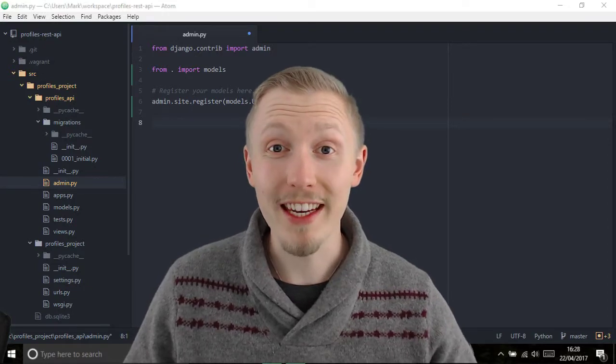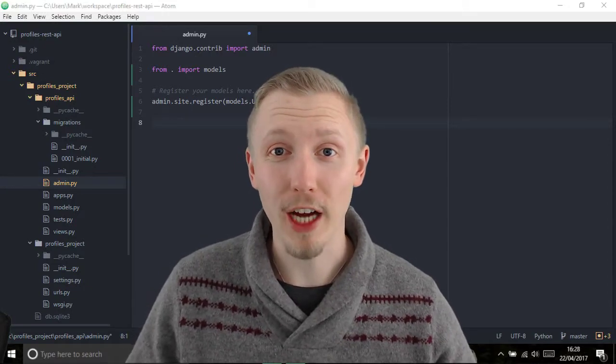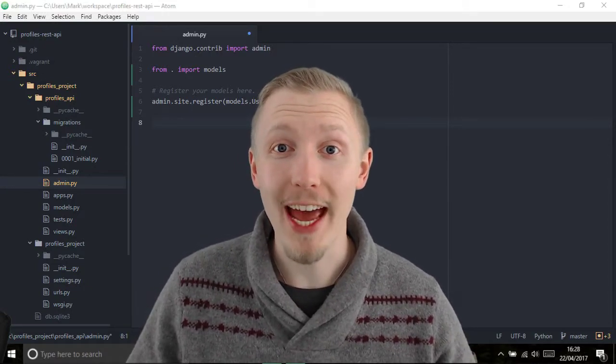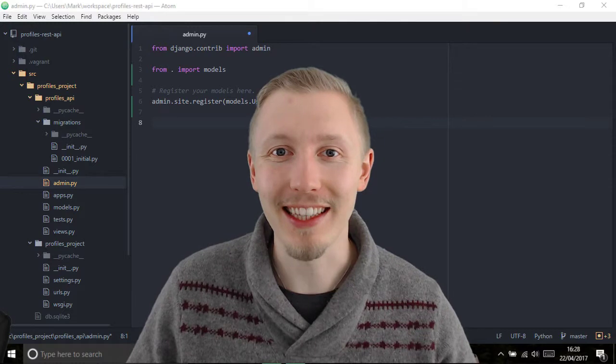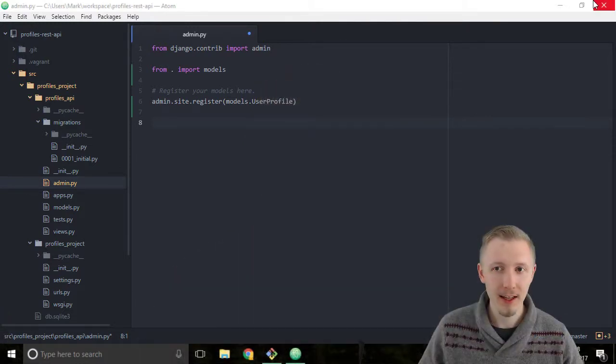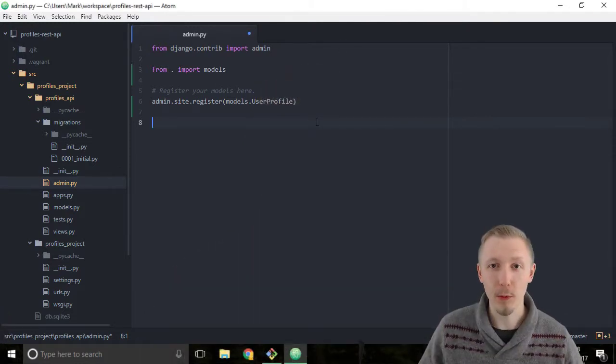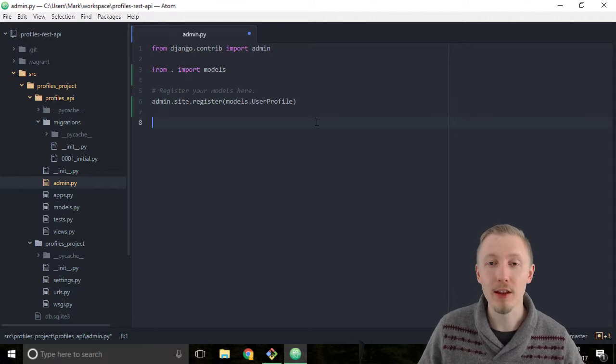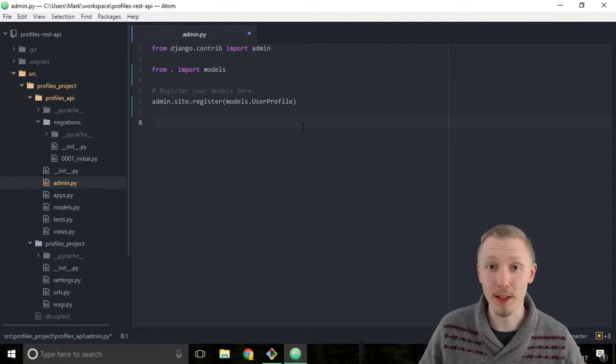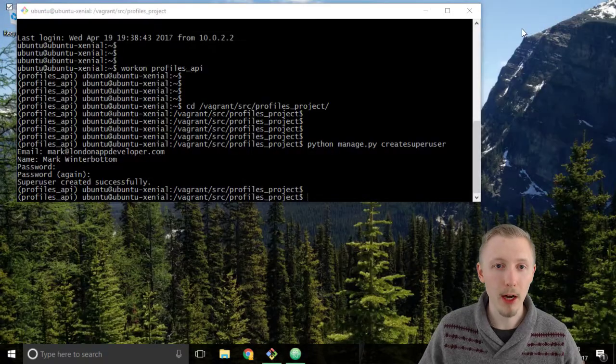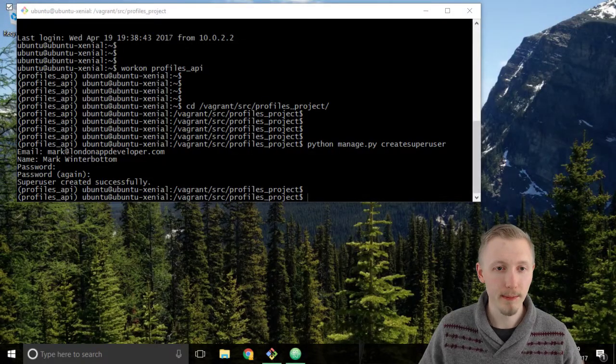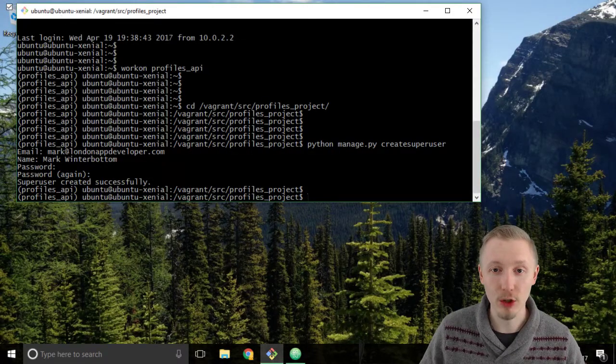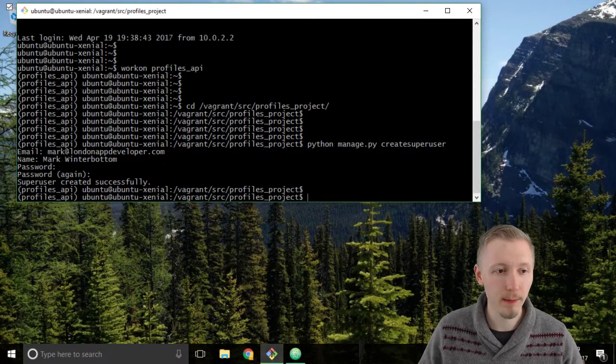Now that we've enabled our Django admin, let's go ahead and test it. We're going to test the Django admin by starting the Python development server that comes with Django. Minimize Atom and head over to the Git Bash or terminal window.